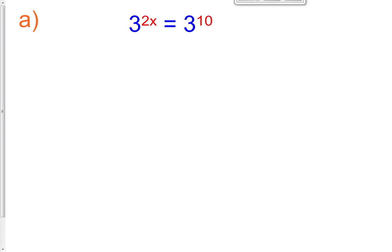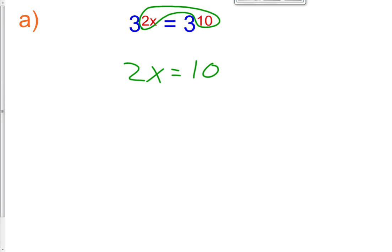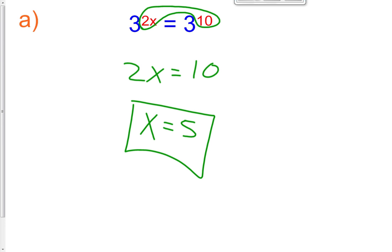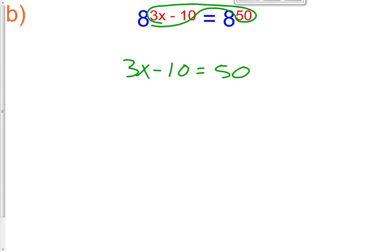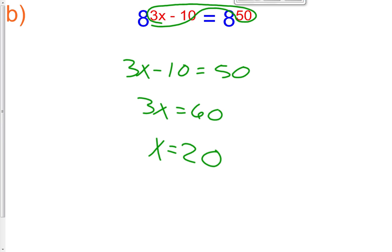Let's try the first one. 3 raised to the 2x equals 3 raised to the 10th. The bases are the same, so the exponents have to be equal: 2x equals 10, so x equals 5. That's easy enough — that is the answer for letter A. For letter B, we have common bases again, so the exponents must equal each other: 3x minus 10 equals 50. Solving, 3x has to equal 60 — divide both sides by 3 — x equals 20. There's our answer for letter B.